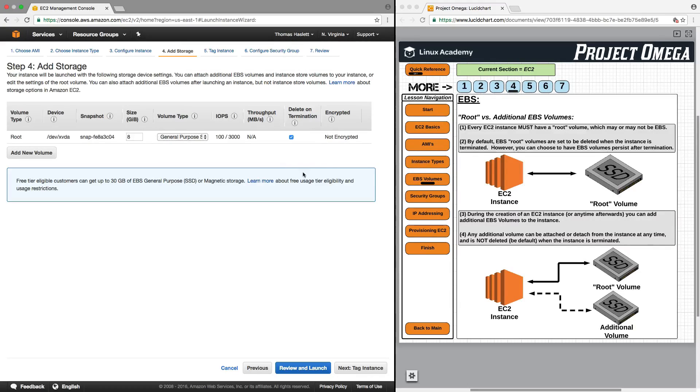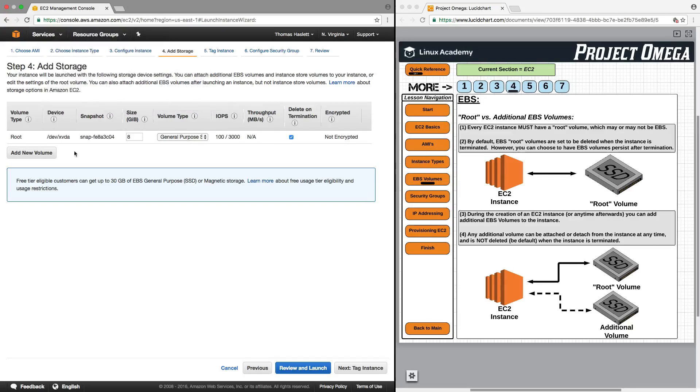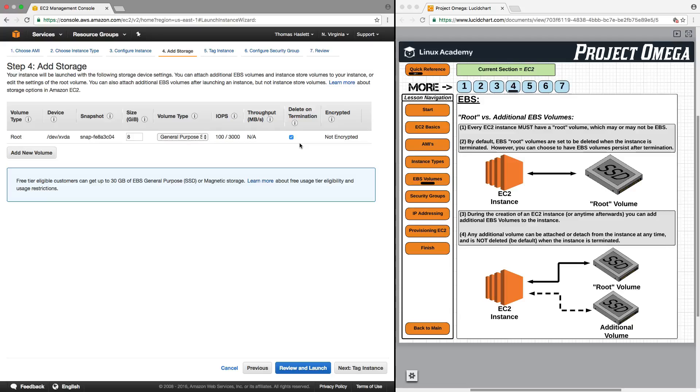So if you see right here where it says delete on termination and that is checked, that means that when we terminate this instance, this EBS root volume will be deleted as well.